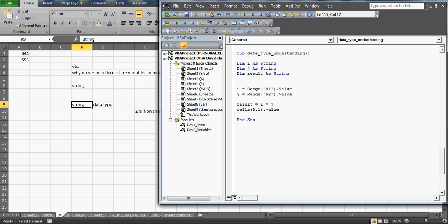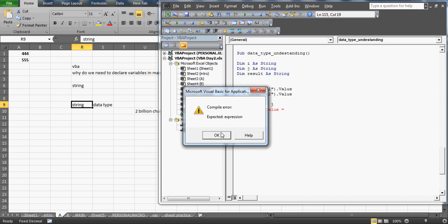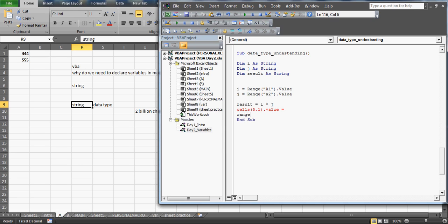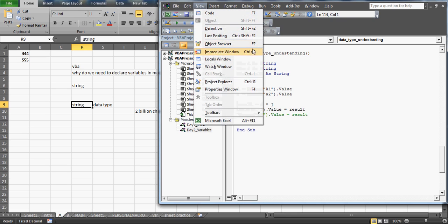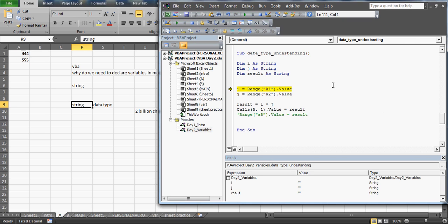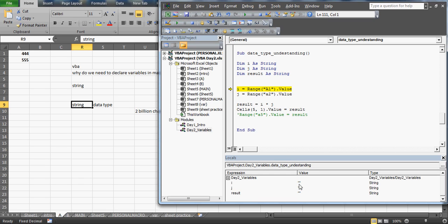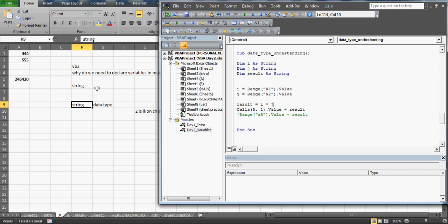I'll store the result in cell A5 using Cells or Range — both work correctly. Let me open the local window, which always helps in identifying data types as the code runs. You can see that I and J have been declared as strings. I gets 444 and J gets 555, and the result would be 246,420 — exactly the multiplication result we wanted. It works fine when multiplying.